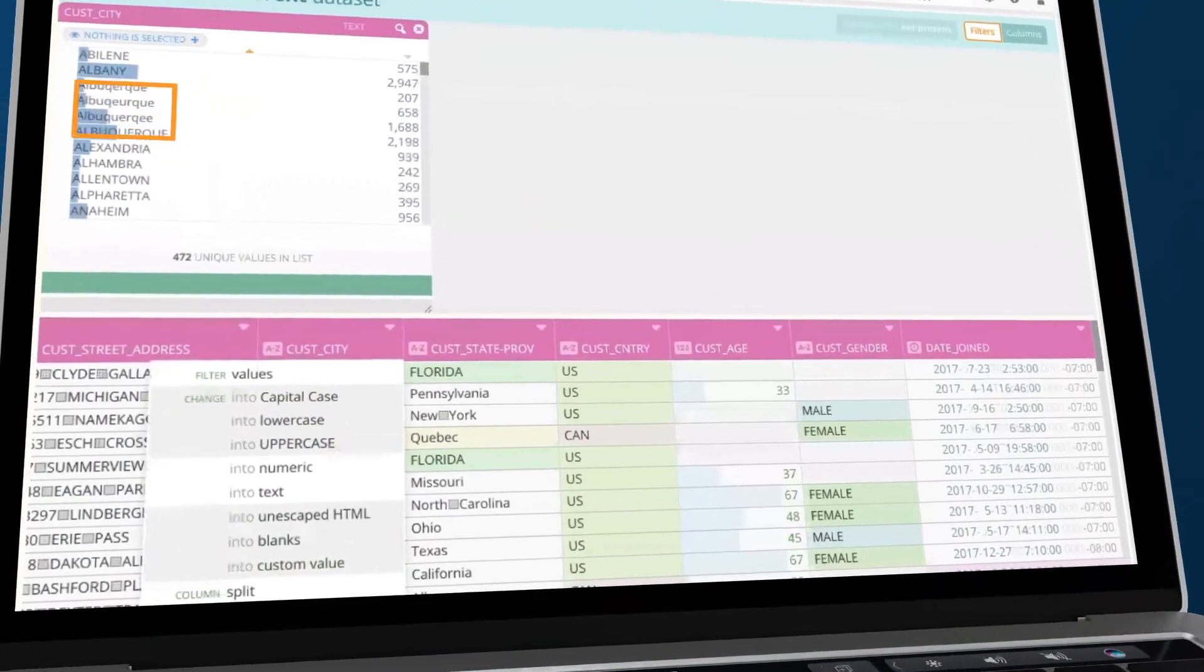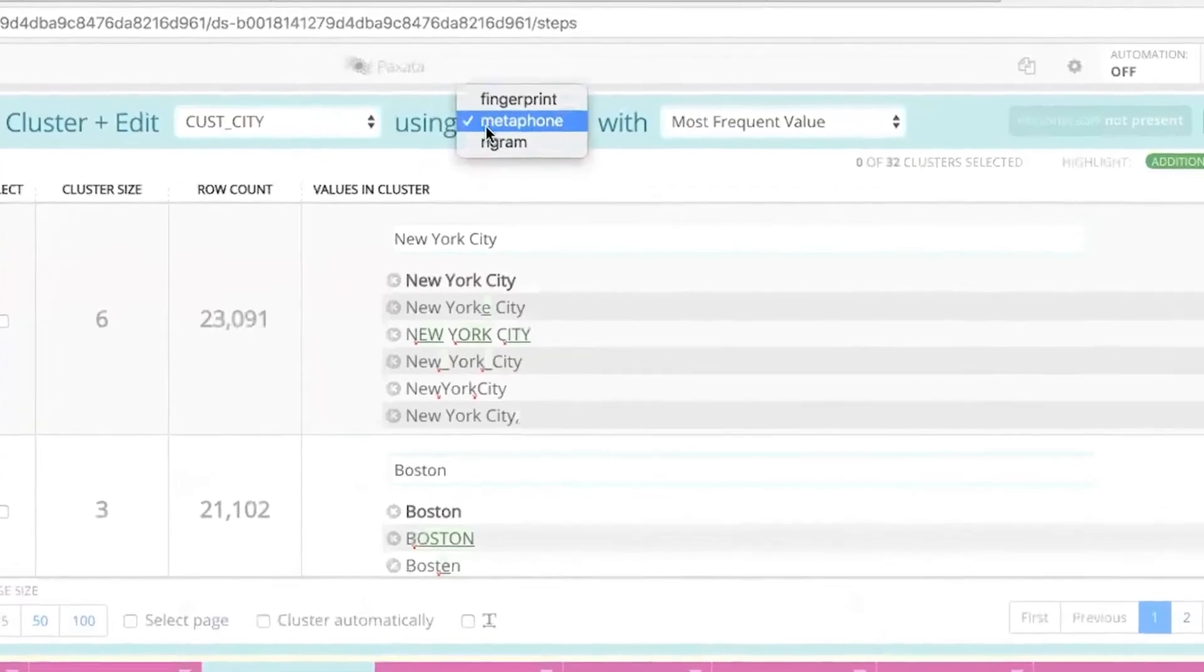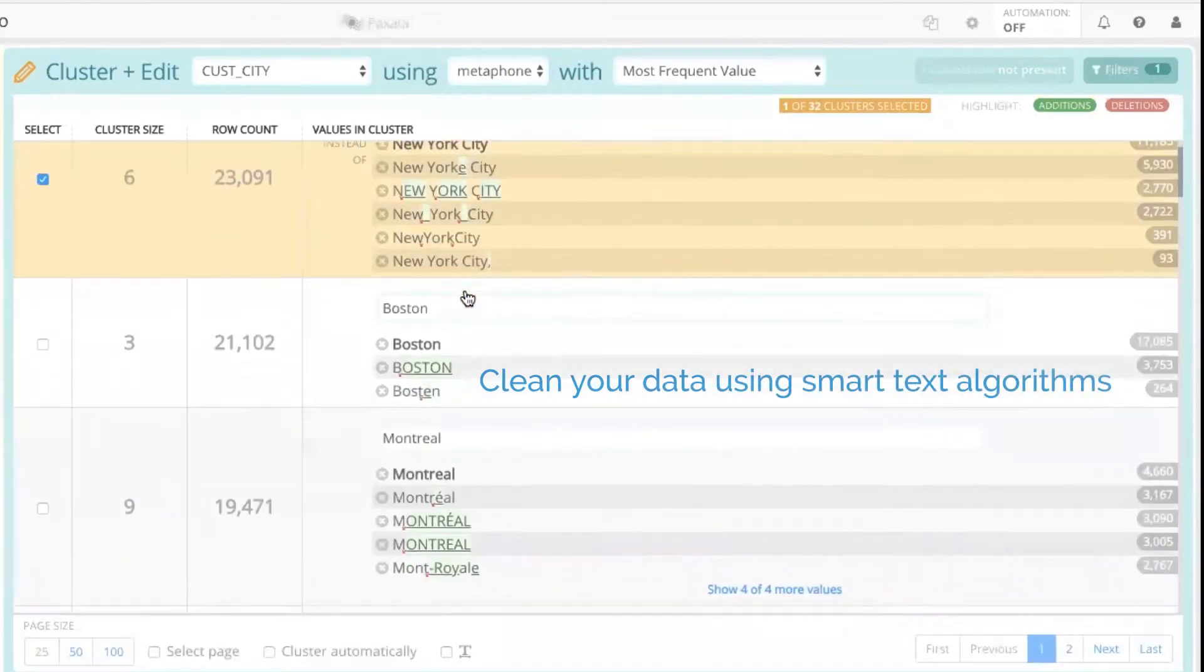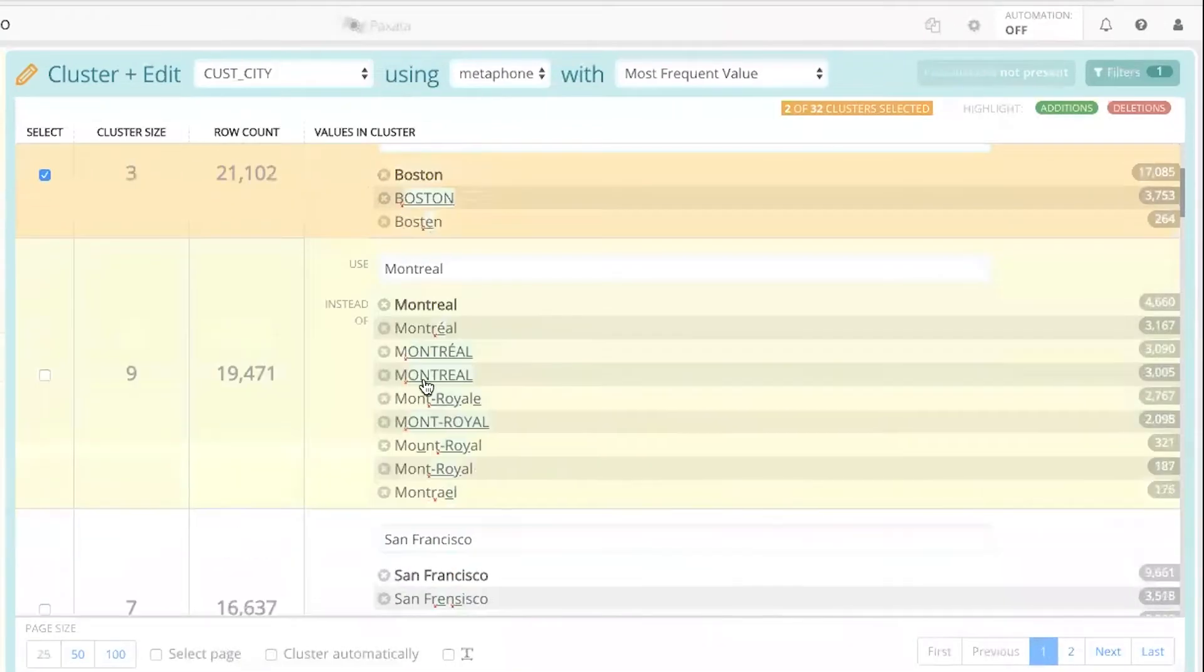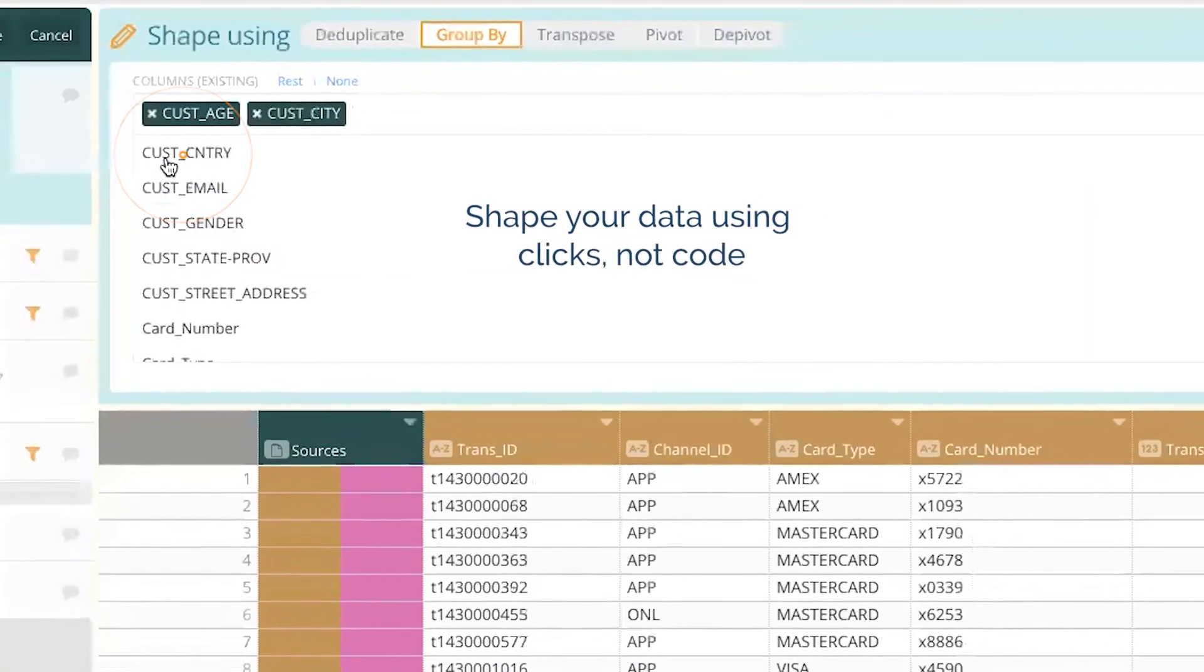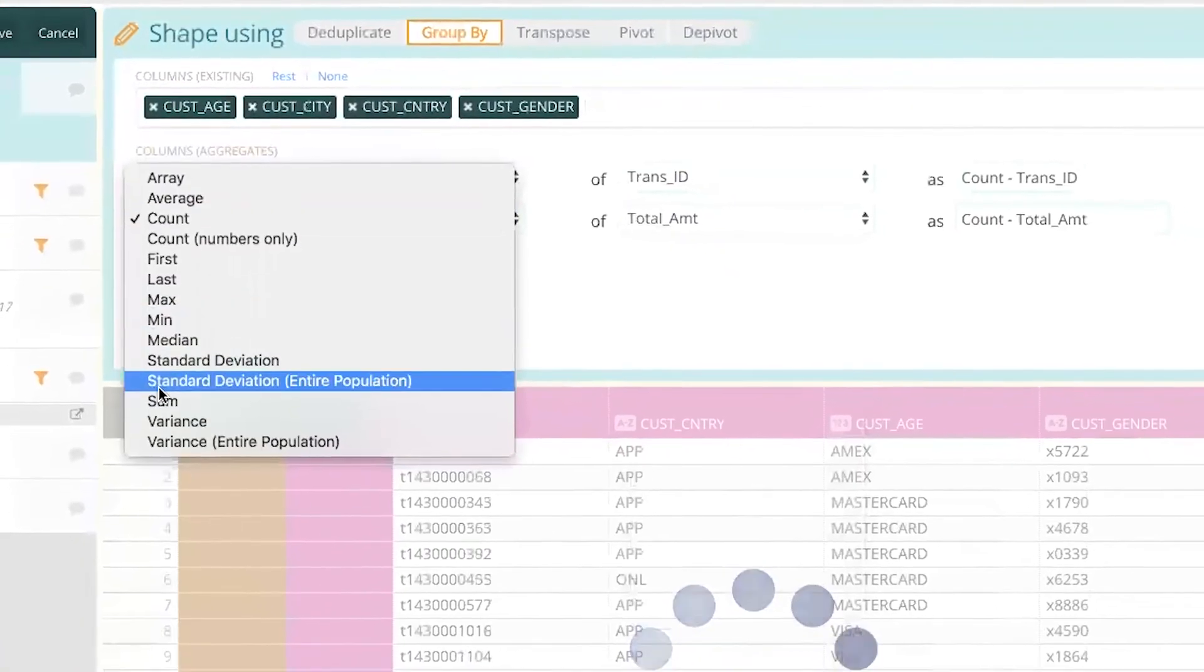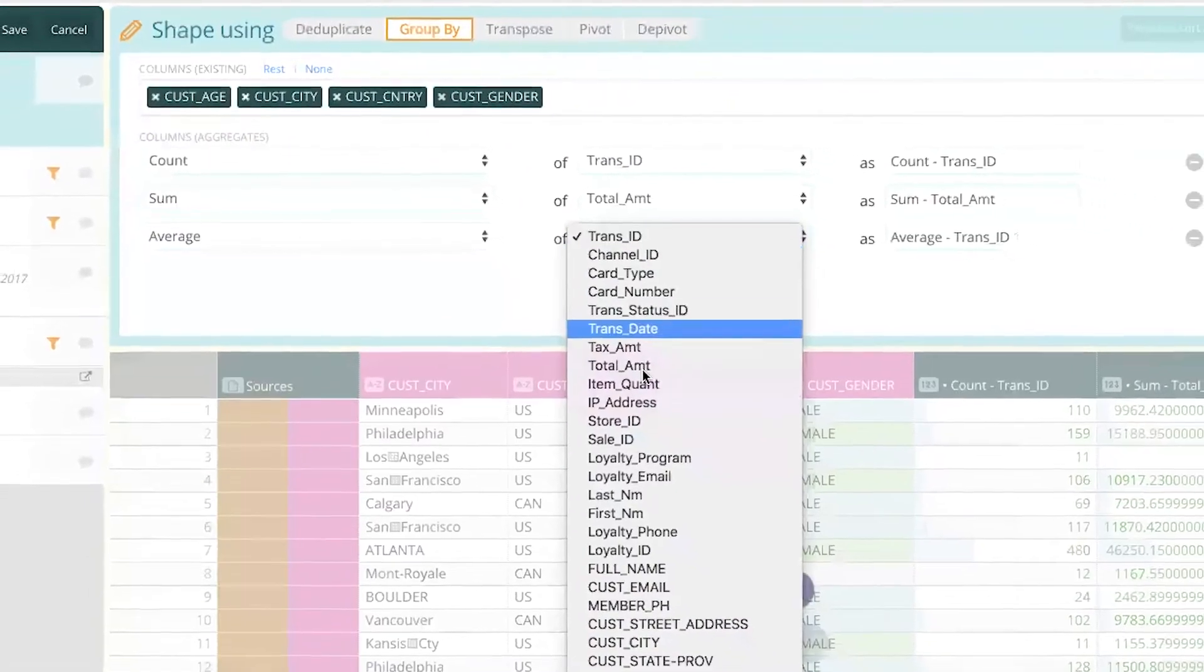Standardize similar values and misspellings using built-in and extensible algorithms. Deduplicate and aggregate full data sets with a few clicks, transpose, or pivot using visual cues on your data in real time.